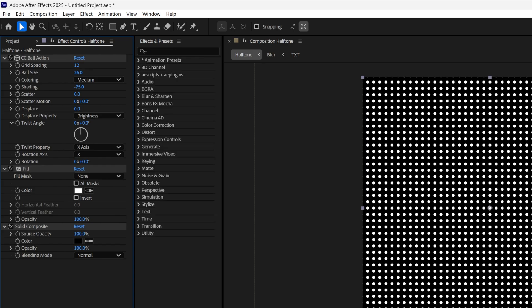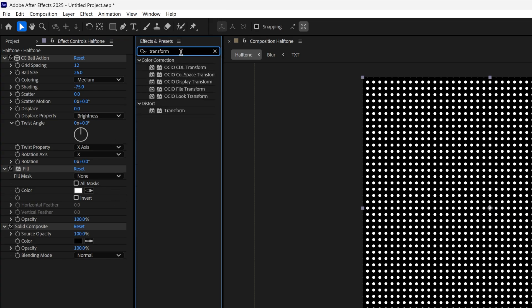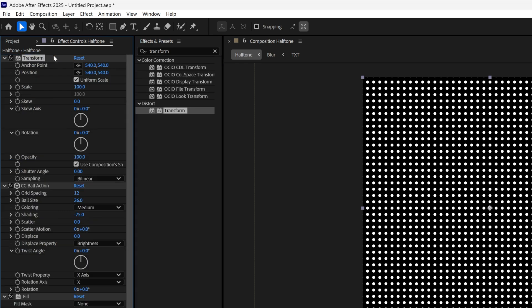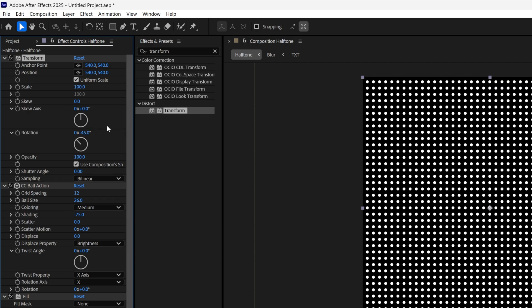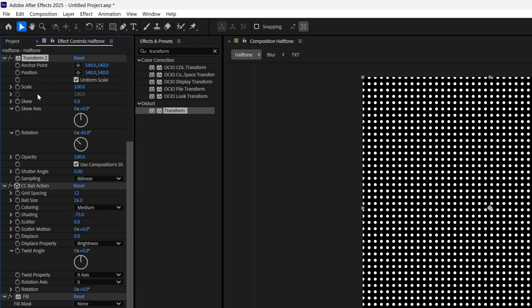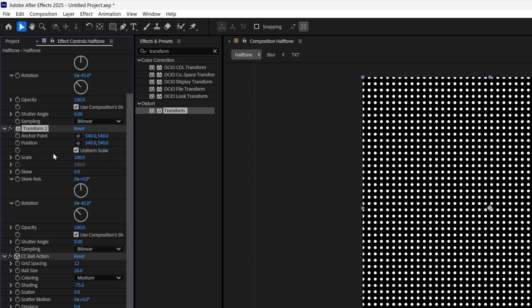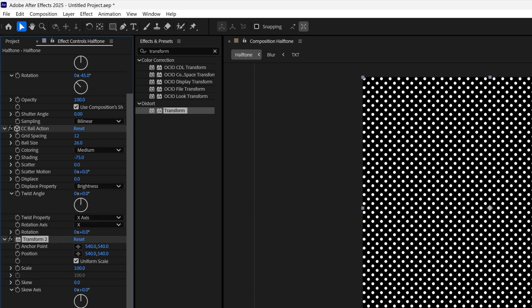Now we need to rotate the halftone. Go to Effects & Presets, type in 'Transform', and drag the Transform effect above the CC Ball Action. Set the rotation to minus 45 degrees. Then select the Transform effect and press Ctrl+D to duplicate it. Take Transform 2 and drag it under the CC Ball Action, then set its rotation to 45 degrees.